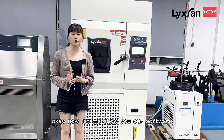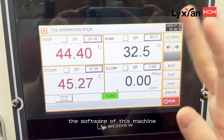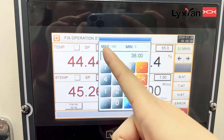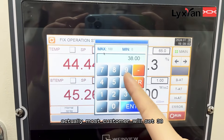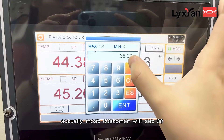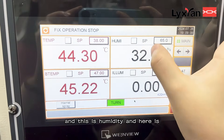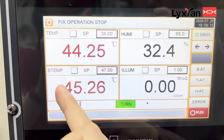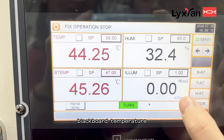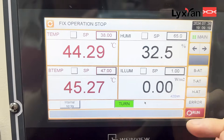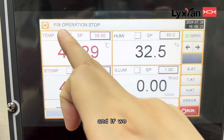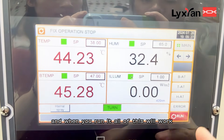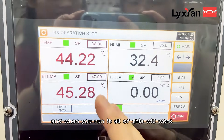Now let me show you our software. Here is the temperature, and we can set it. The max is 100, but most customers will set 38. And this is humidity. Here is blackboard temperature. Here is illumination. And if we enable here, here, here, and here — when you run it, all of these will work.